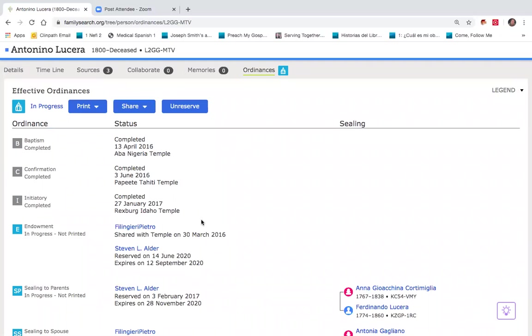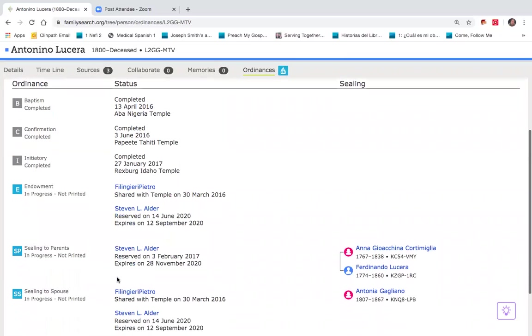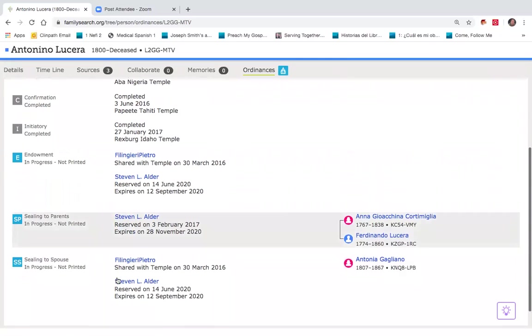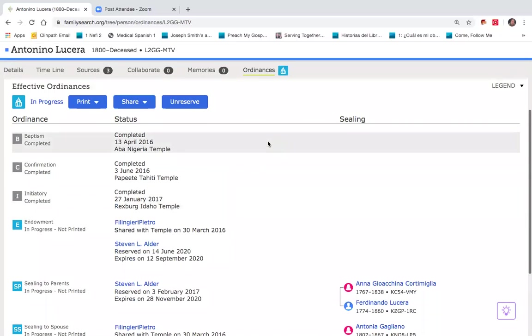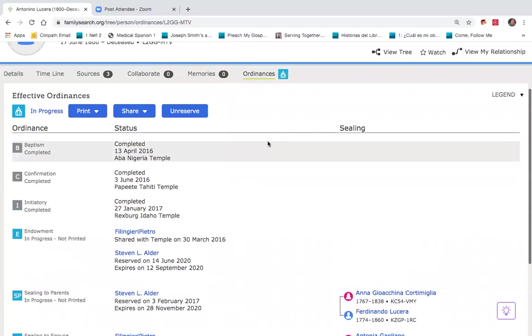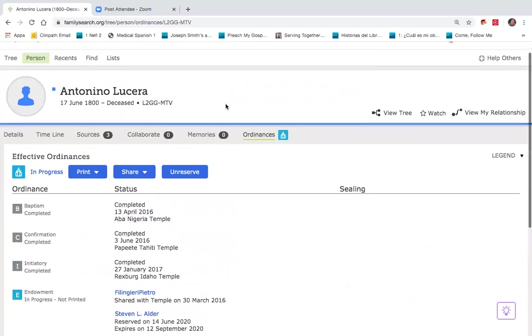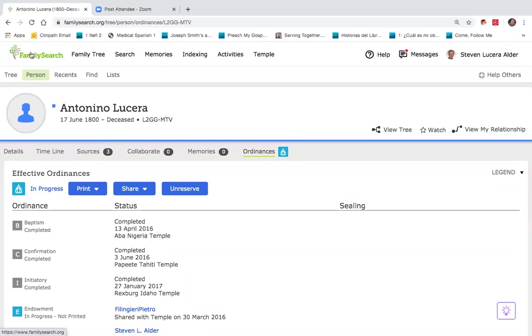And once that's been prepared, now you'll notice that that work has all been reserved by myself down here, and that I can get that work done. Lastly, in printing those names, if I go back up to family search at the top and go all the way over to temple...